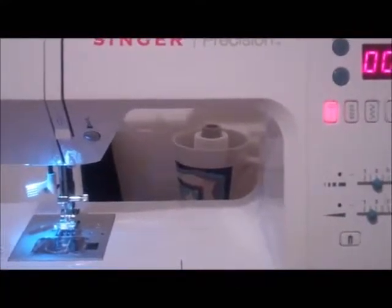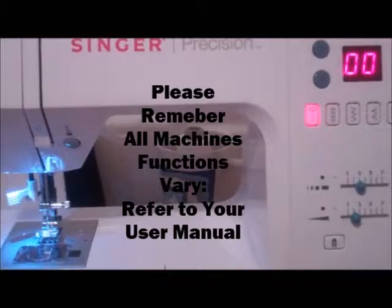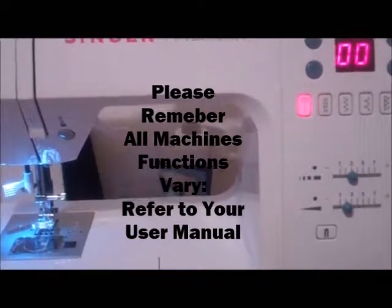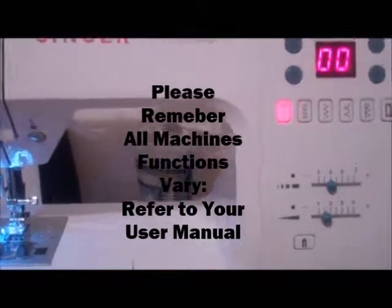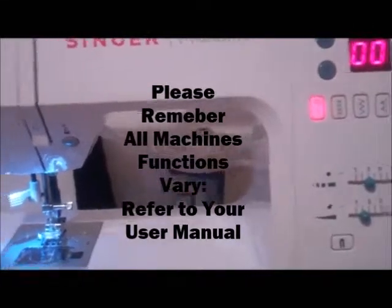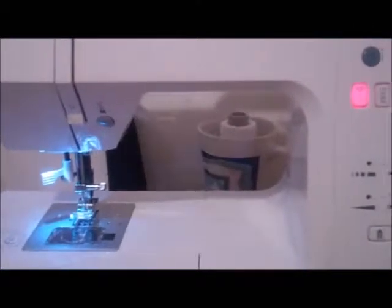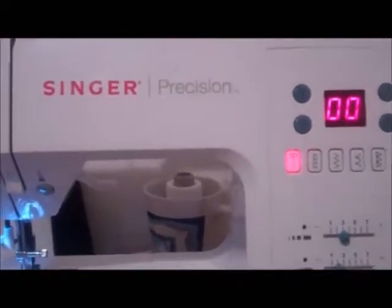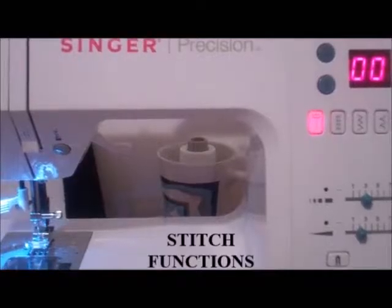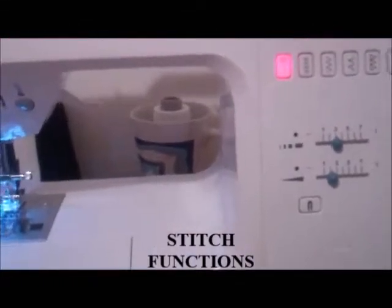Hey YouTube, we are going to be learning your machine today. We're going to be talking about the machine and the certain functions on it to get you sewing.